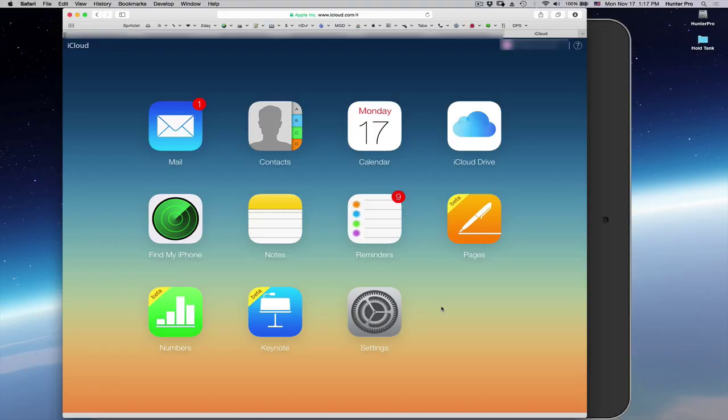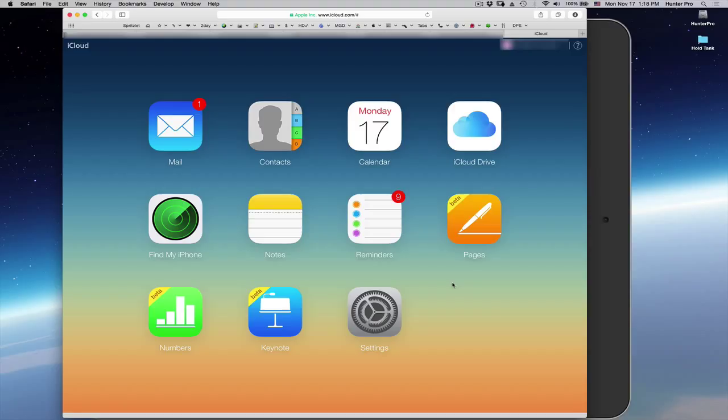We suggested that if you do want to update to iCloud Drive, that you go to iCloud.com and you download any pages, numbers, or keynote files that you have so that just in case the update does not go well, you will have those files.